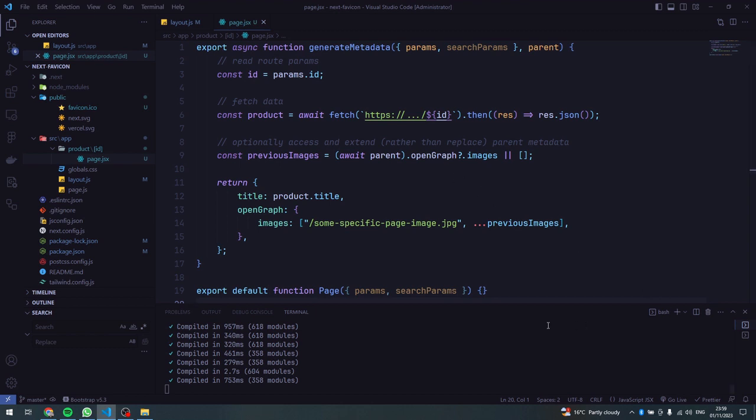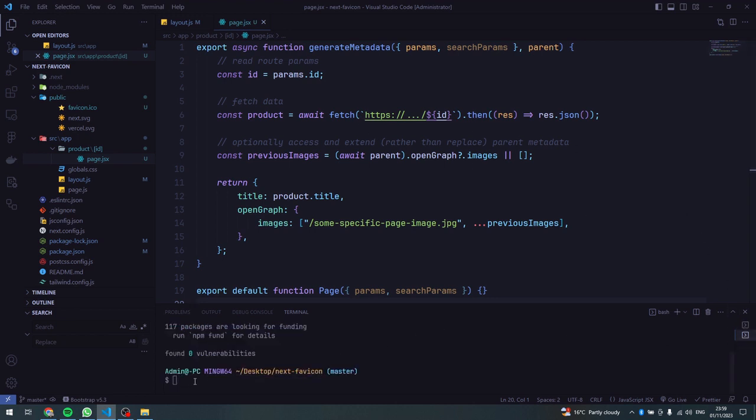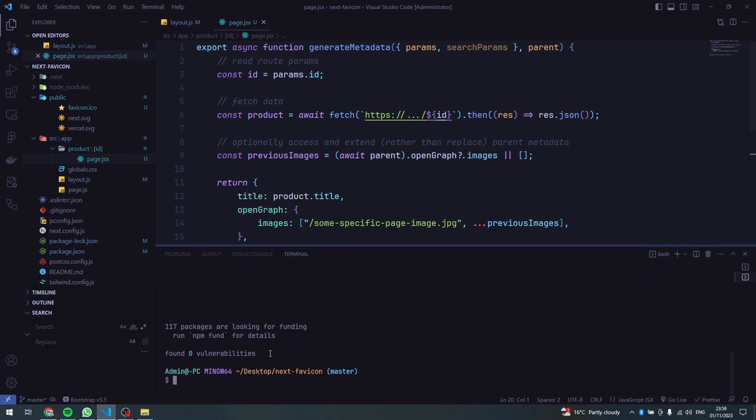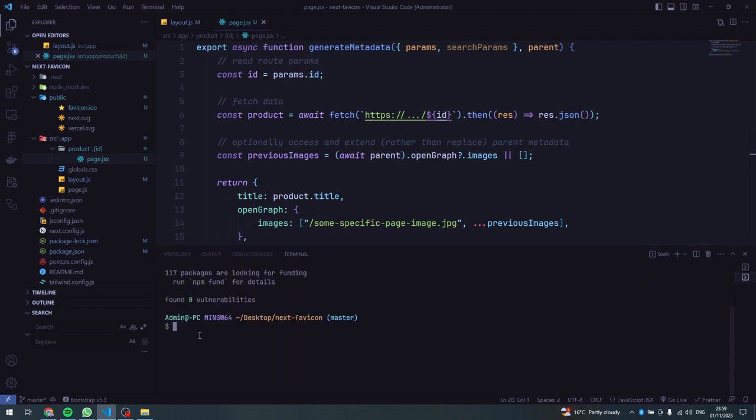Then I'll also need to install axios because I'll be fetching data from an API. So I'll go ahead and open another terminal here, then I'll do npm install axios.